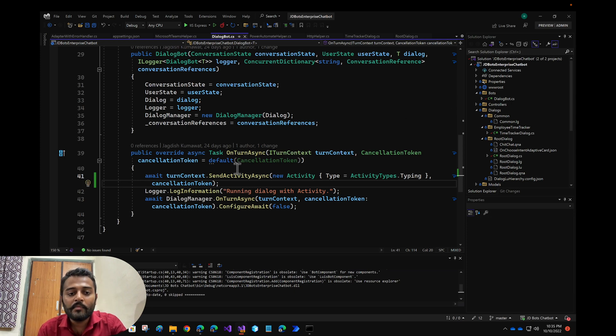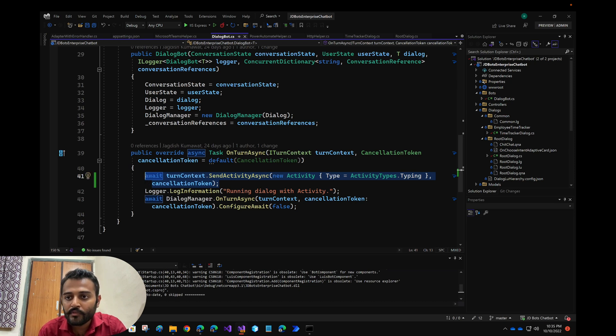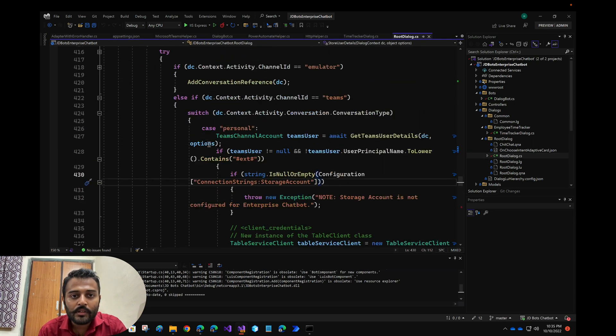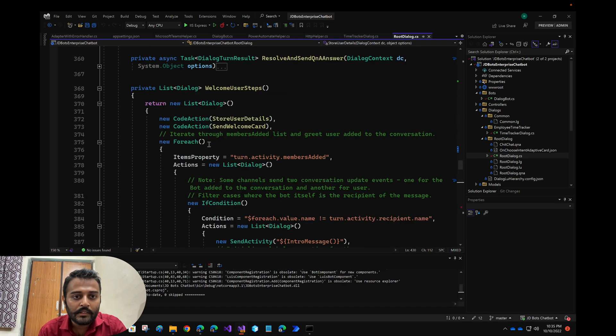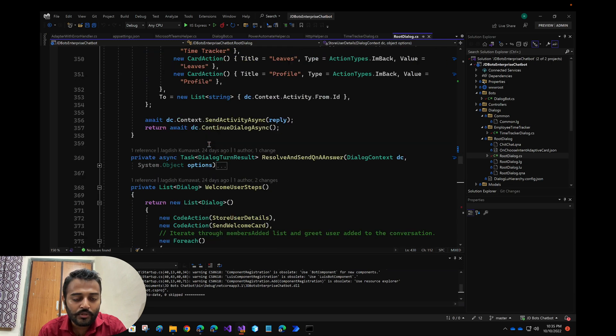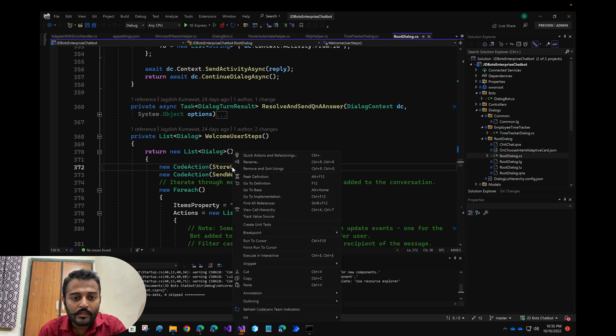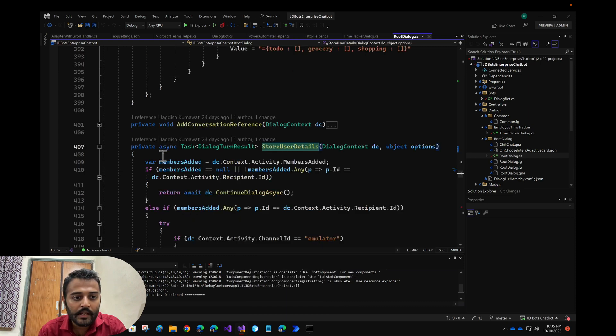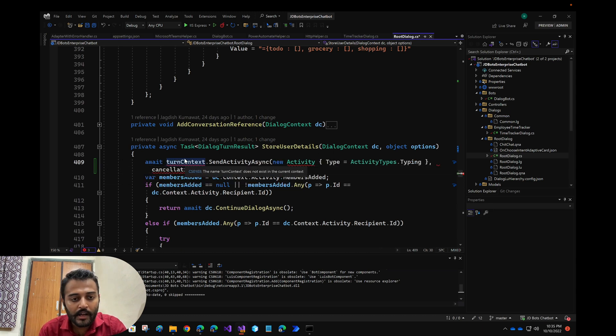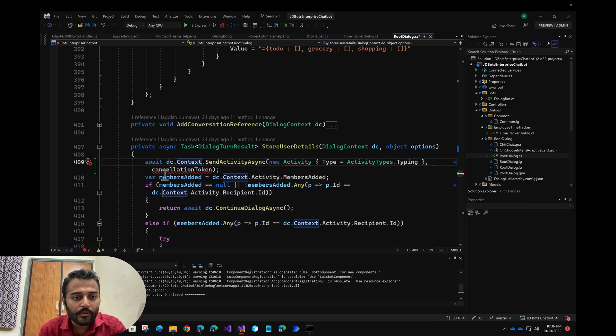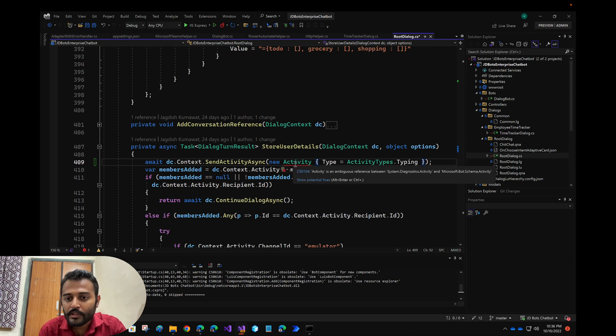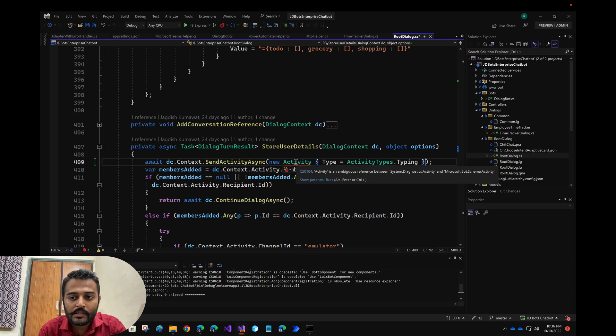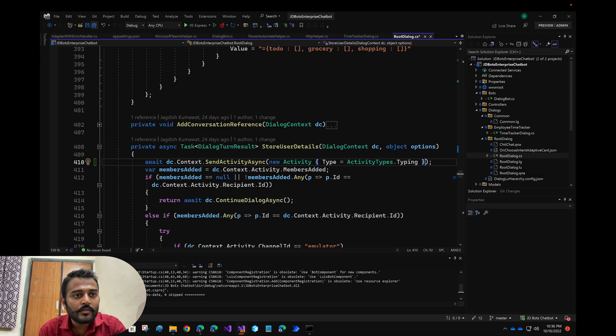The same thing should be added for new users joining the conversation. For that we'll be adding it in the root dialog. As soon as the new user joins the conversation and the conversation update activity is invoked, we need to show this typing indicator. Let me just add it in the store user details. In this case we have DC.context.sendActivity, and we don't have any cancellation token so I'll just remove that. This has to be the bot schema activity, so let us use this one.